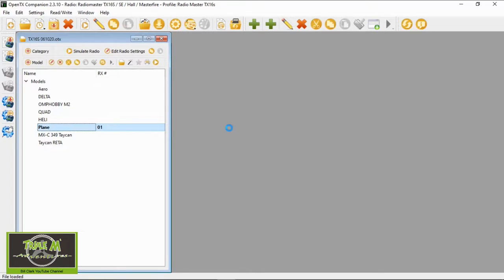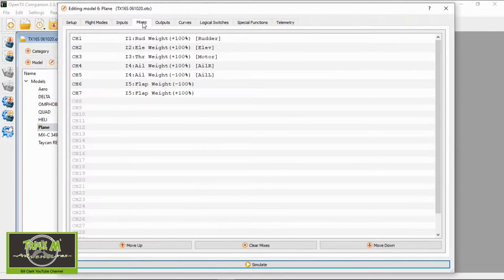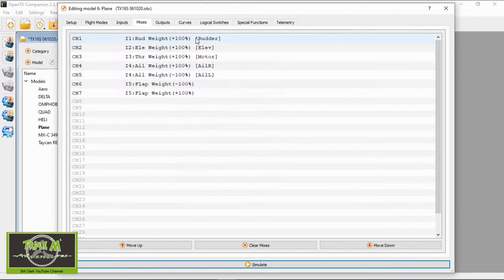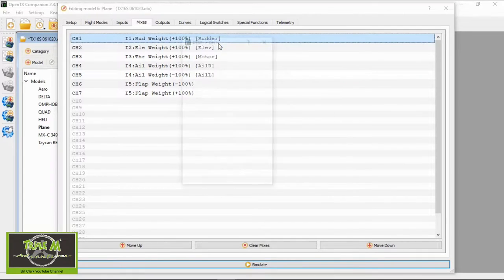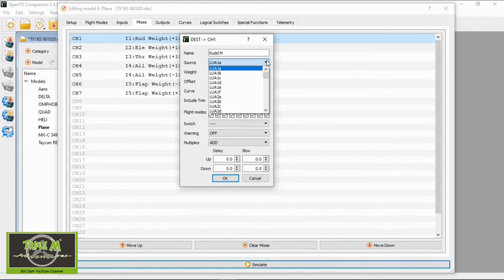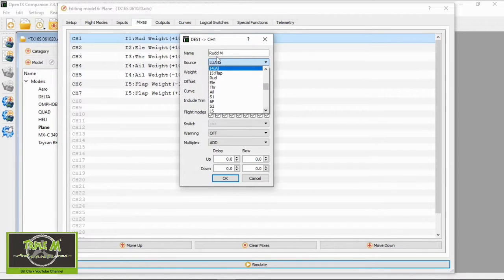We're going to open my latest backup for my TX16S and open this demo plane, then go to Mixes. With the rudder, we double-click on it and keep it exactly as it is, but we need to add a line. Right-click and select Add. In here we're going to put the name — I'll call it RUDDM for rudder mix. Then pick the input channel, which should be four, which is aileron.